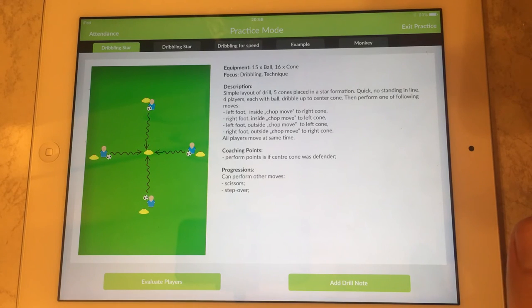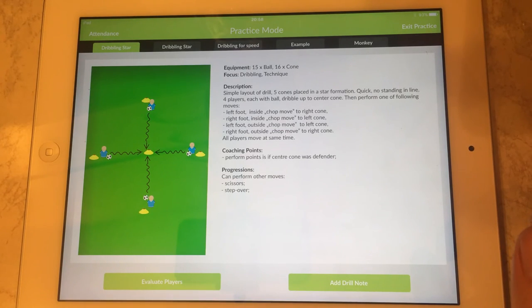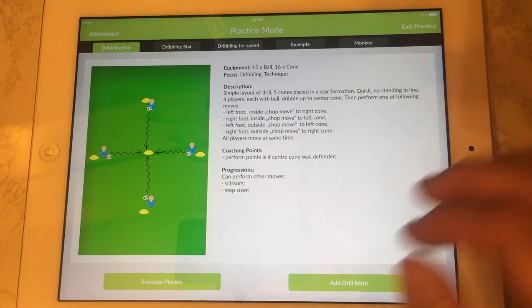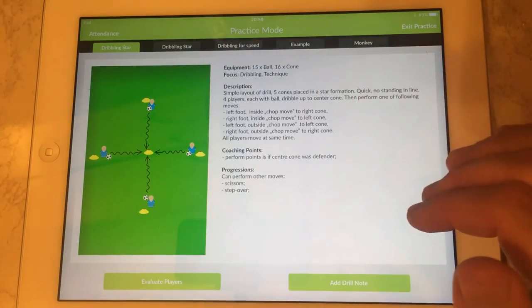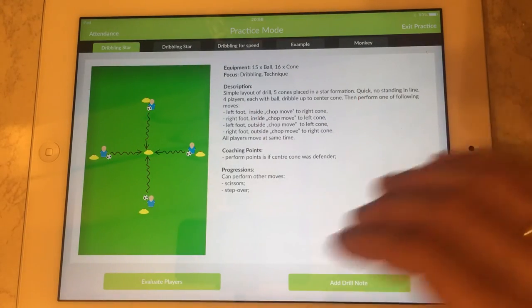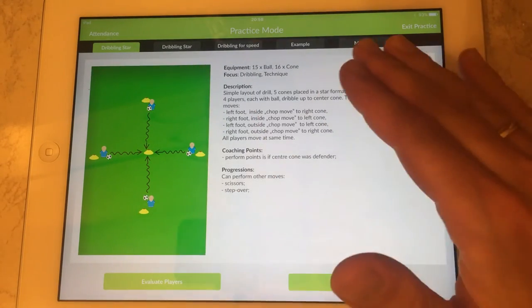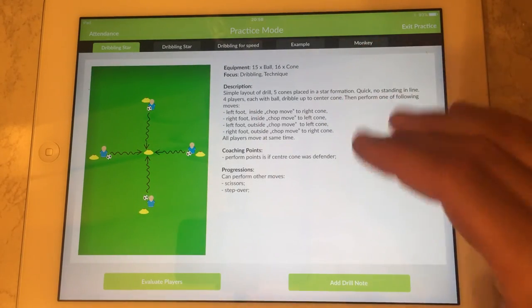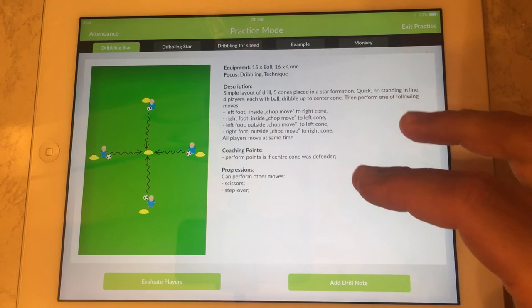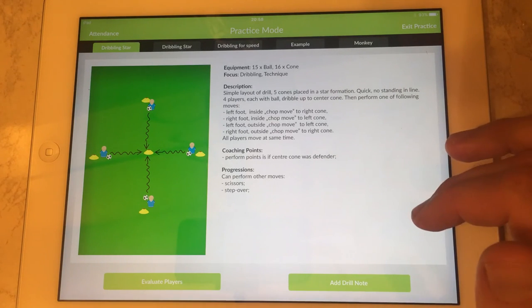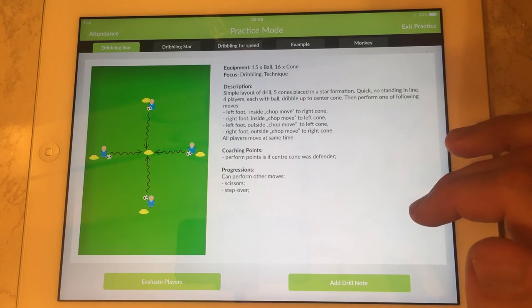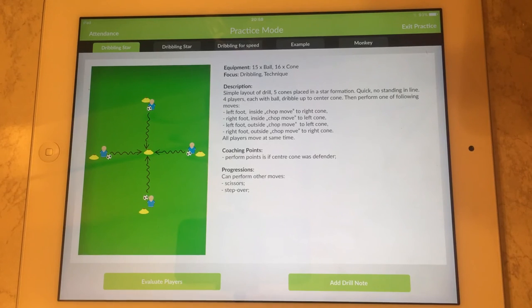we are going straight to practice mode which contains the tabs for each drill with its diagram and description, equipment and instructions. On the bottom we've got two function buttons.